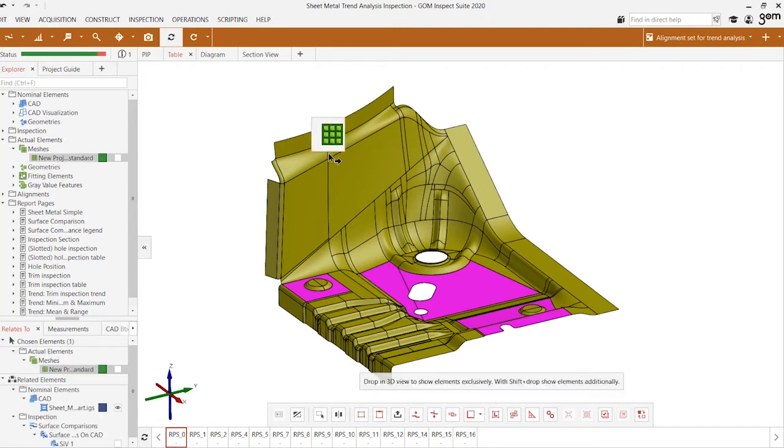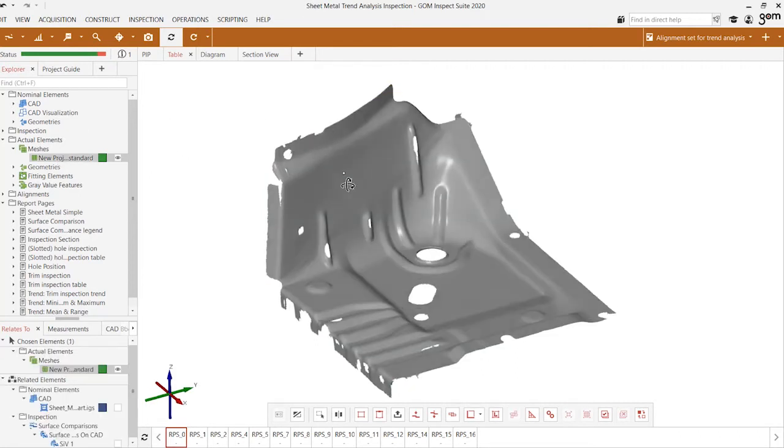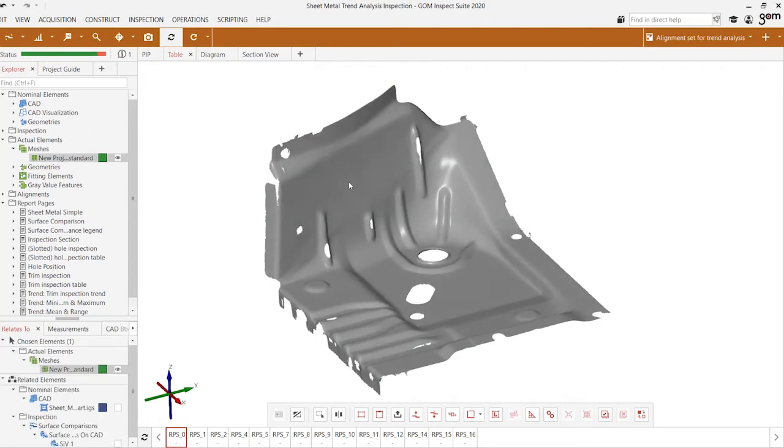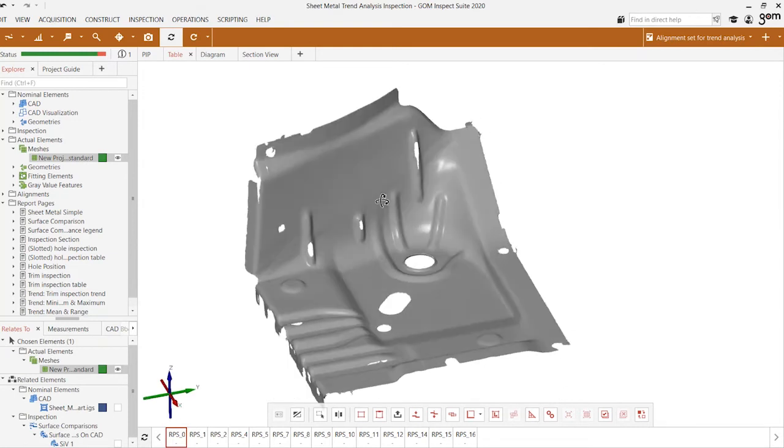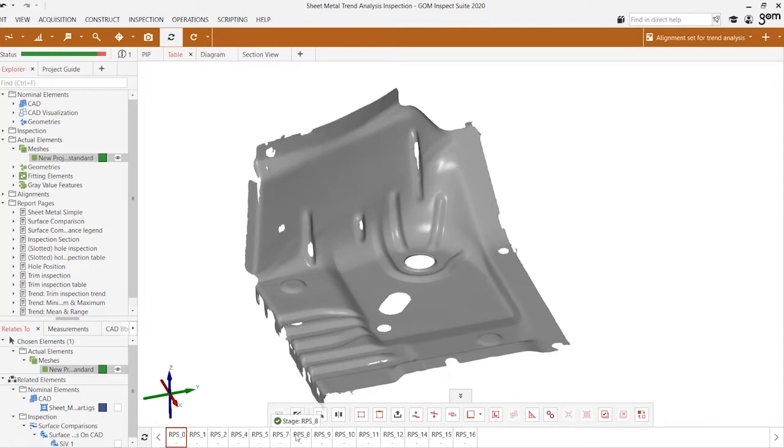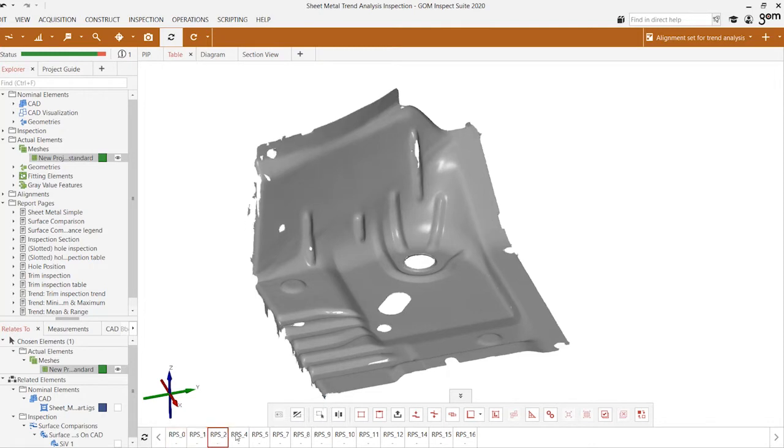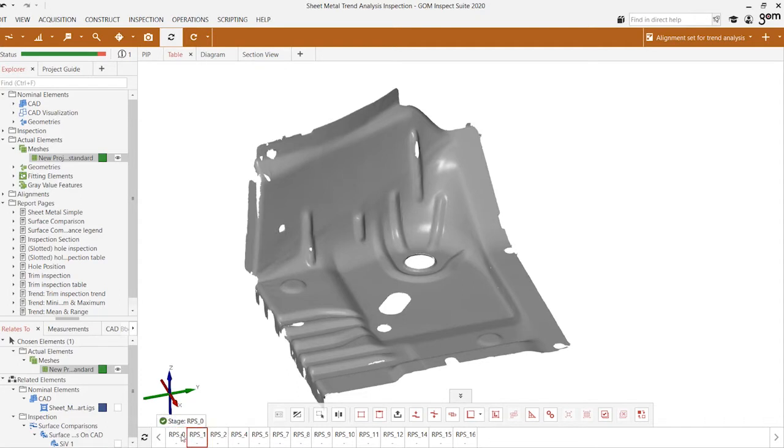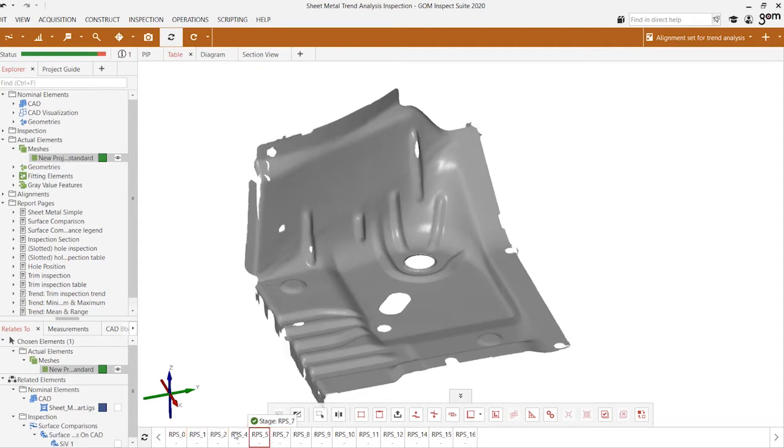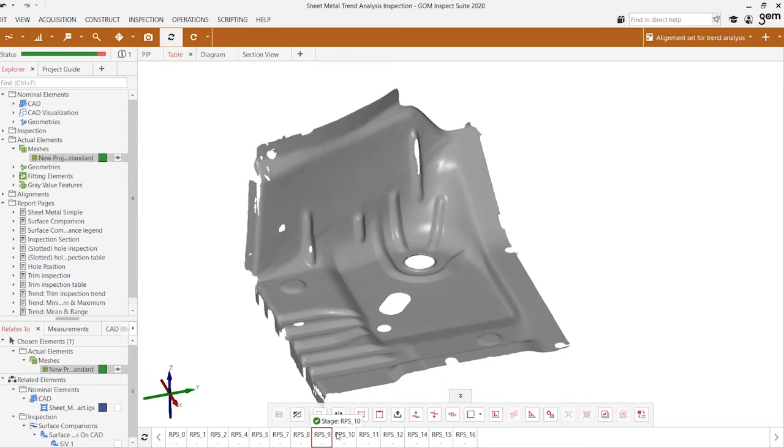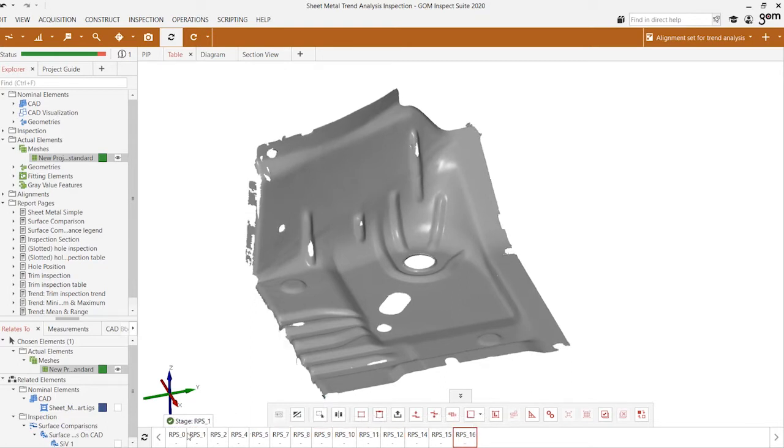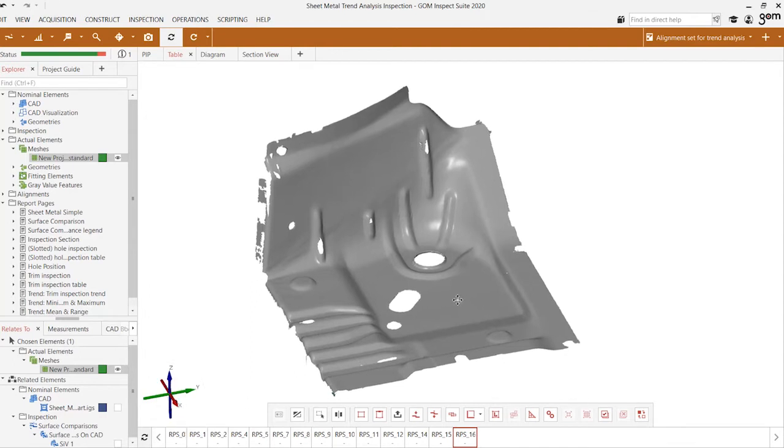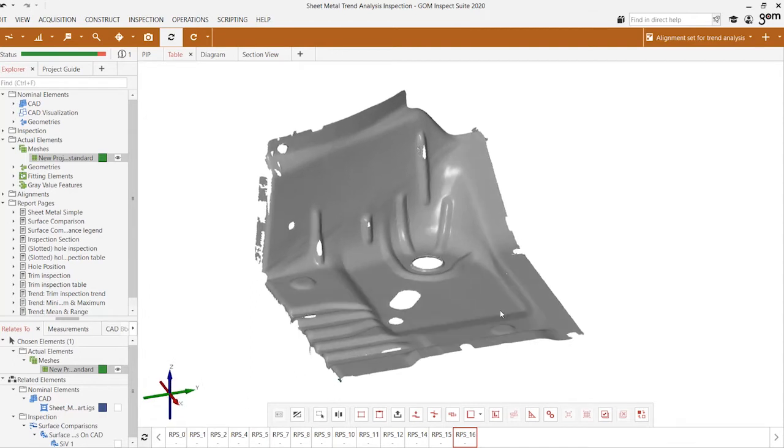This is the scan data of the part that was scanned using the GOM scanner. At the bottom here we see a number of different boxes known as stages. Each stage represents a different sample of the part that was scanned and imported into this singular project. We have a total of 17 individual parts that have been imported and we're going to analyze across the entire population.